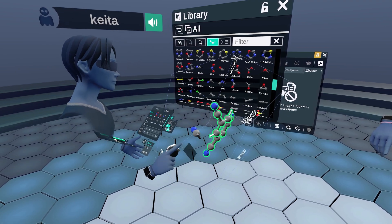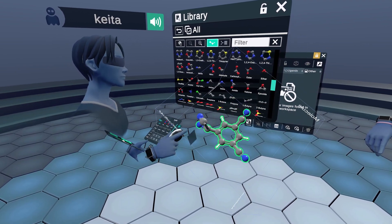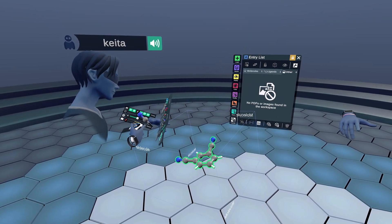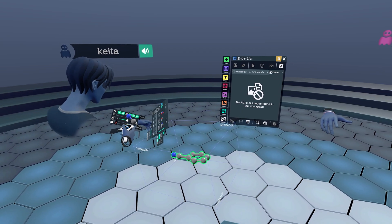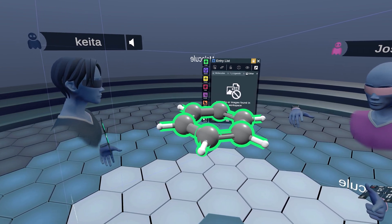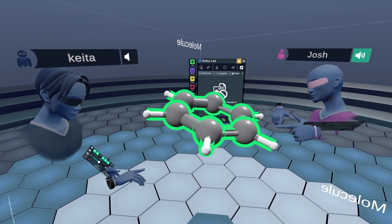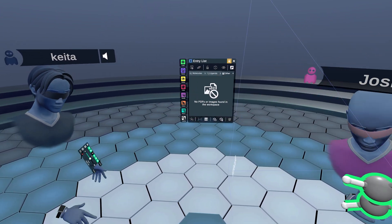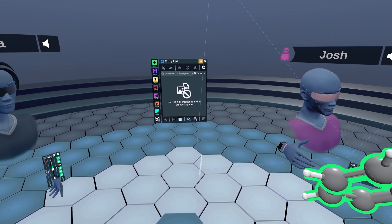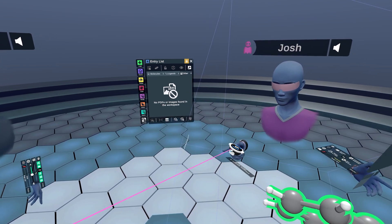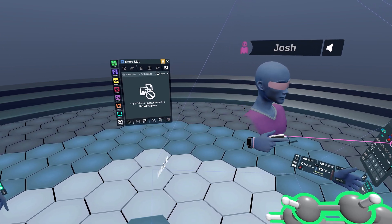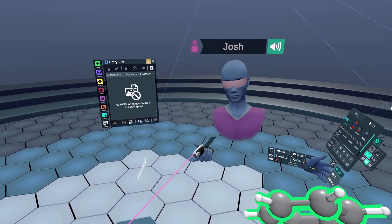I'm going to undo those changes and let Josh take it from here. Thanks, Keita! I want to add a functional group — maybe an amide. I'll open up my medchem tool, click on the Build menu, and click on Amide, which I've already pre-selected from my libraries.